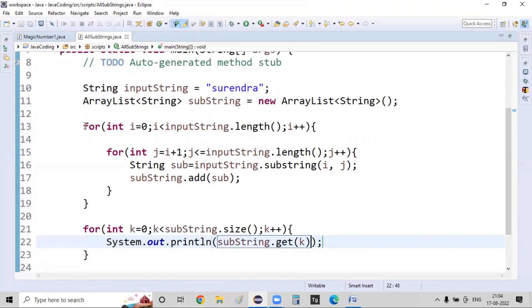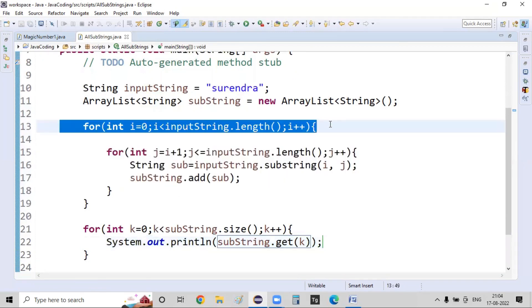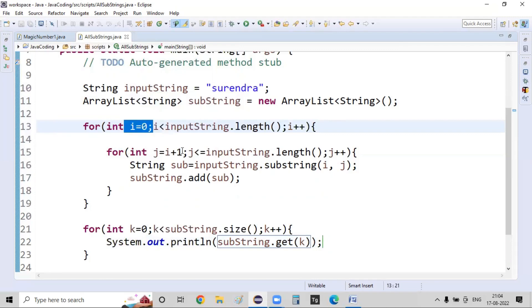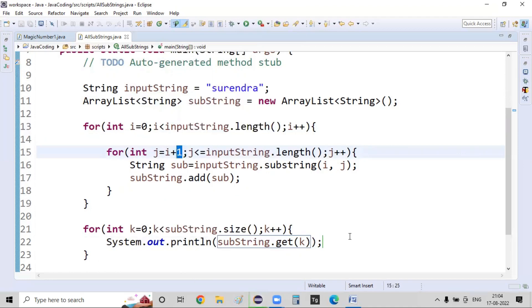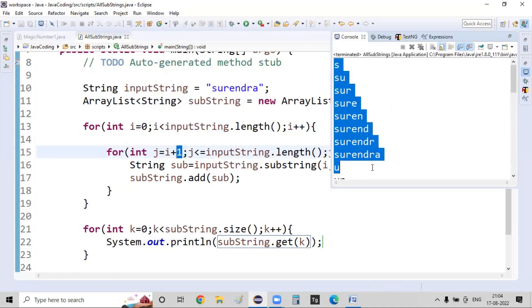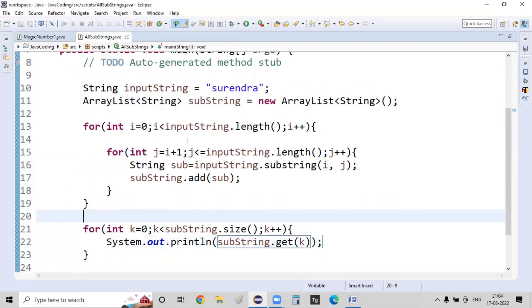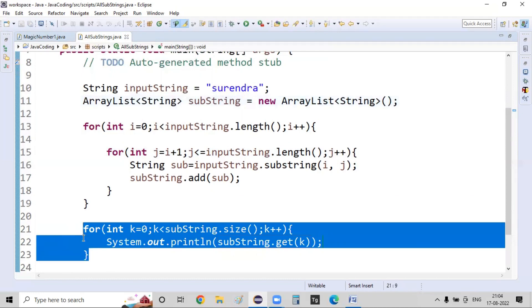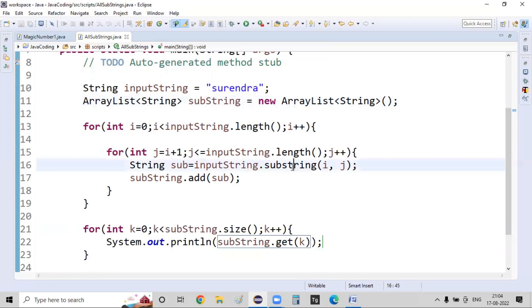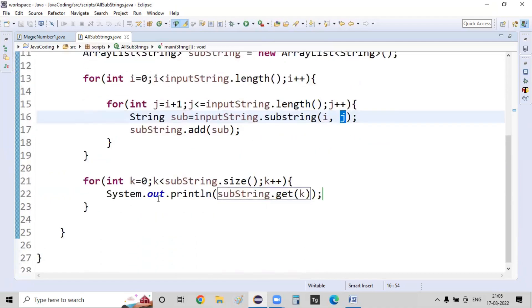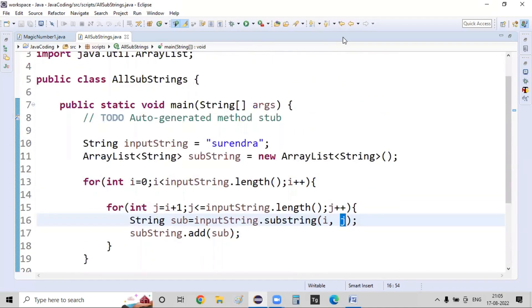With the outer for loop starting at index 0 and the inner for loop starting at index 1, when I run this as a Java application it prints all the possible substrings. All possible substrings from the given string are generated, stored in the ArrayList, and printed to the console. The key point is the substring() method, where the begin index comes from the first for loop and the end index from the second. This is how we generate all possible substrings of a given string.